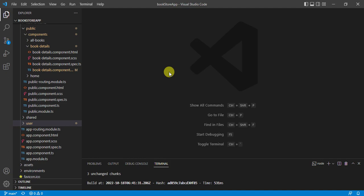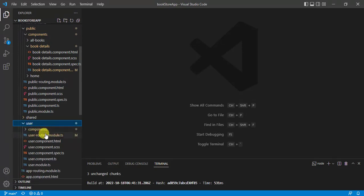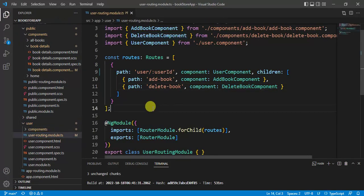In our previous video we learned how to get parameter values from the route using activated route. In this video we will learn one more concept to get parameter values from the route. We are using the same application created in this video series. This time we will use the user module, where we have the user routing module passing the parameter at the parent level, with two children components. We want to get the user ID for both these components.